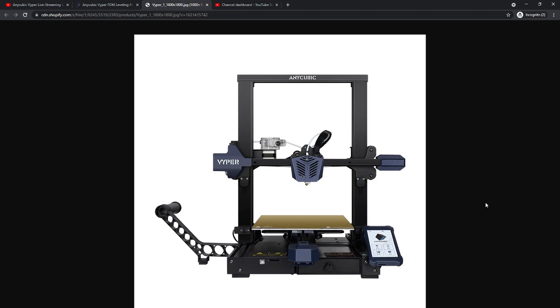Hey everybody, I'm really excited to bring you some news today. Today the Anycubic Vyper FDM printer was launched on pre-order and I was able to get in on the pre-order.